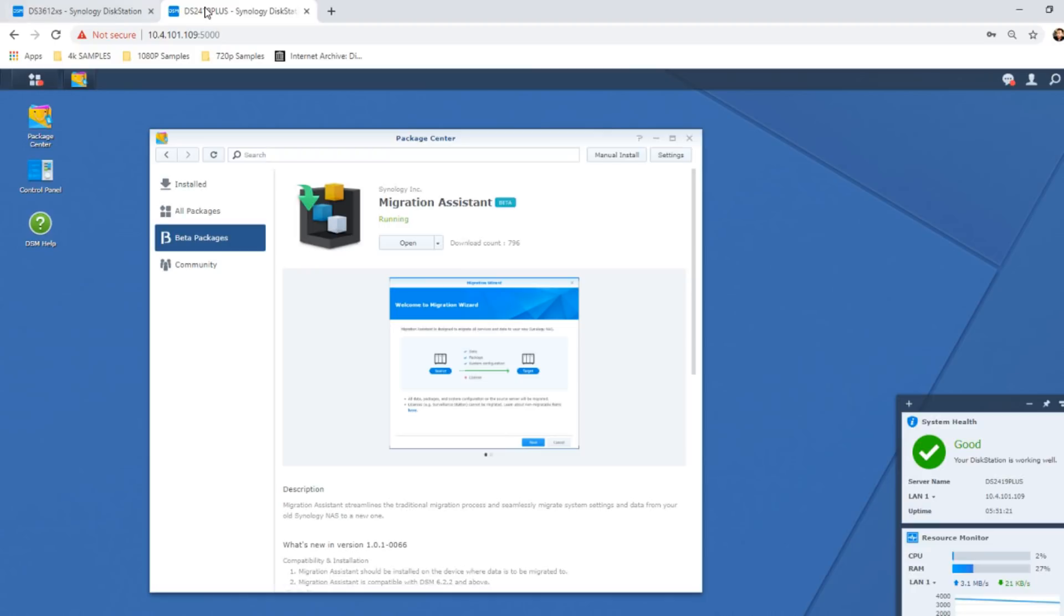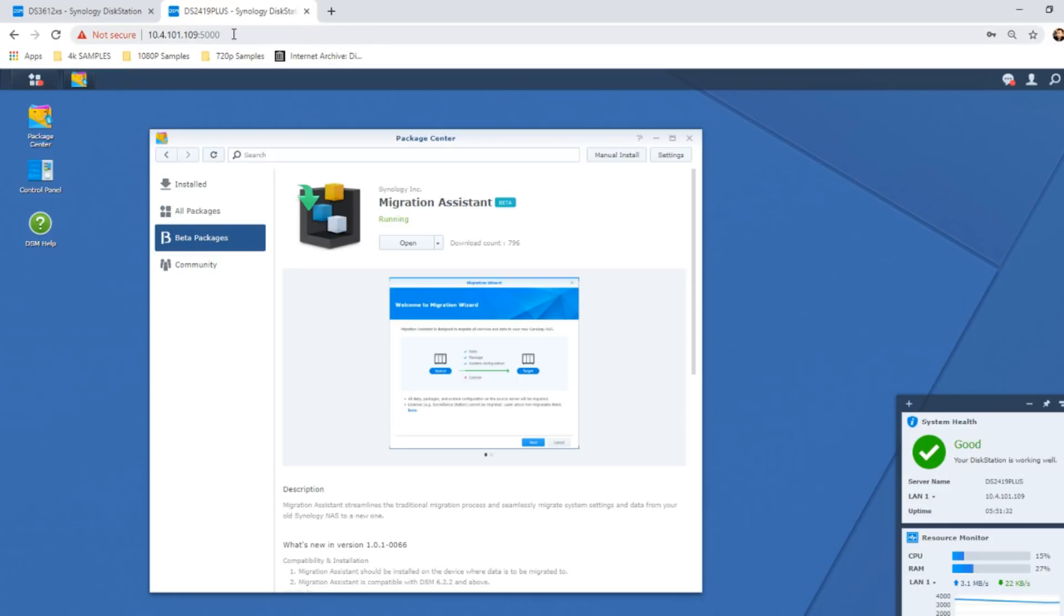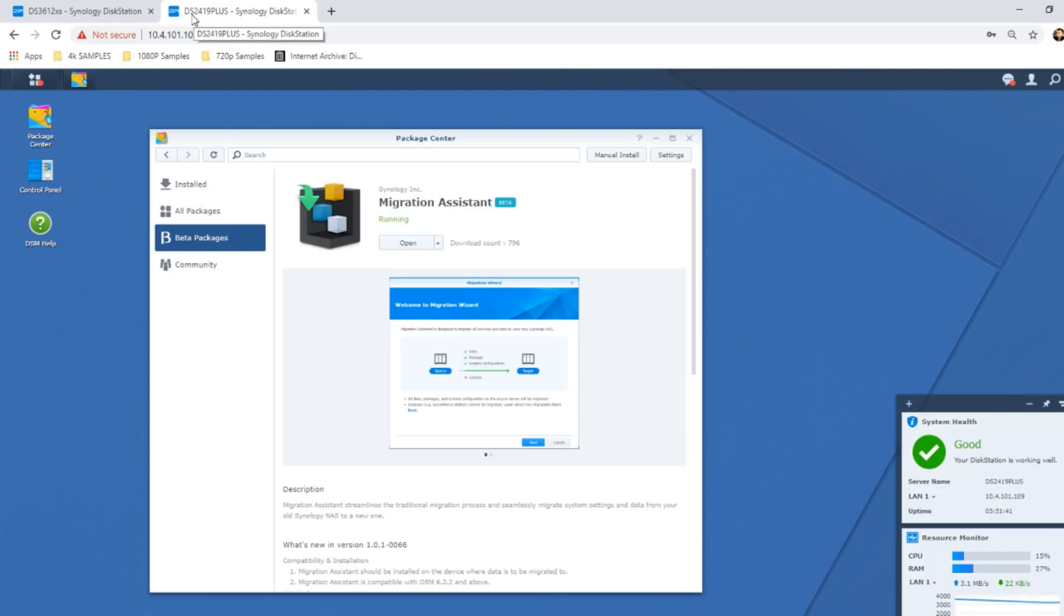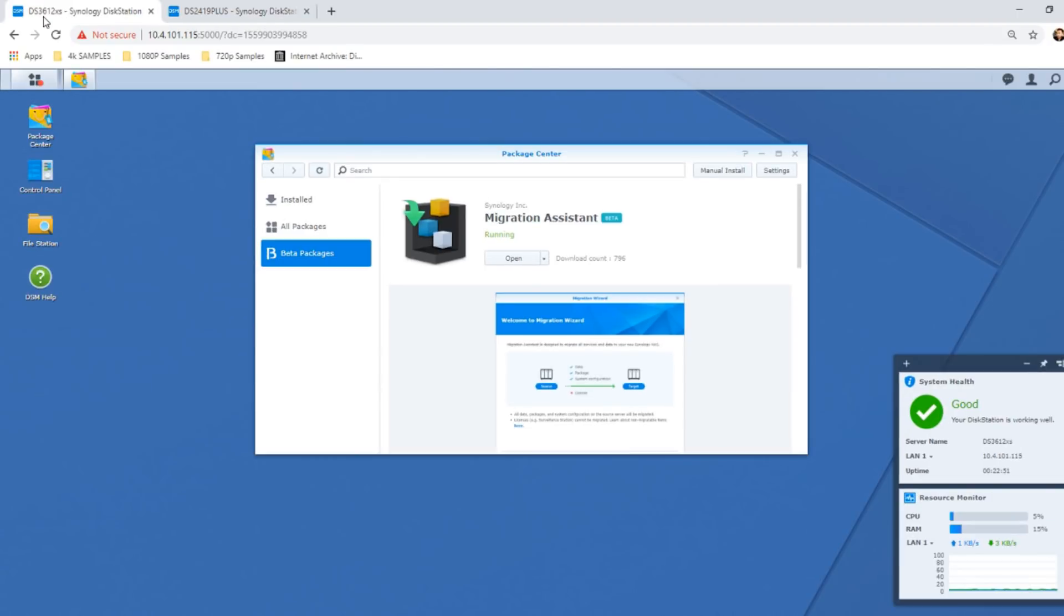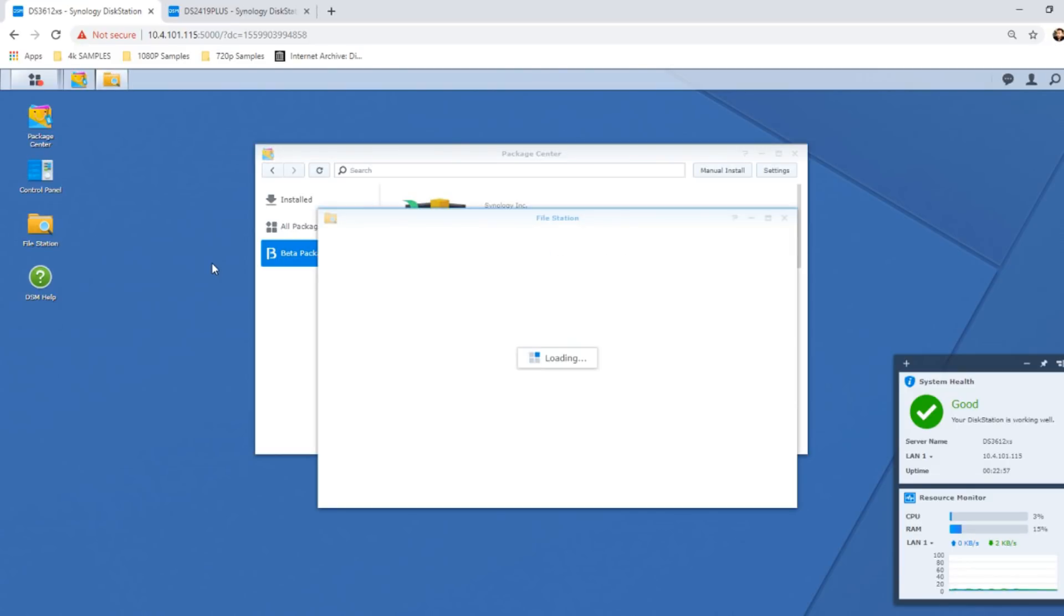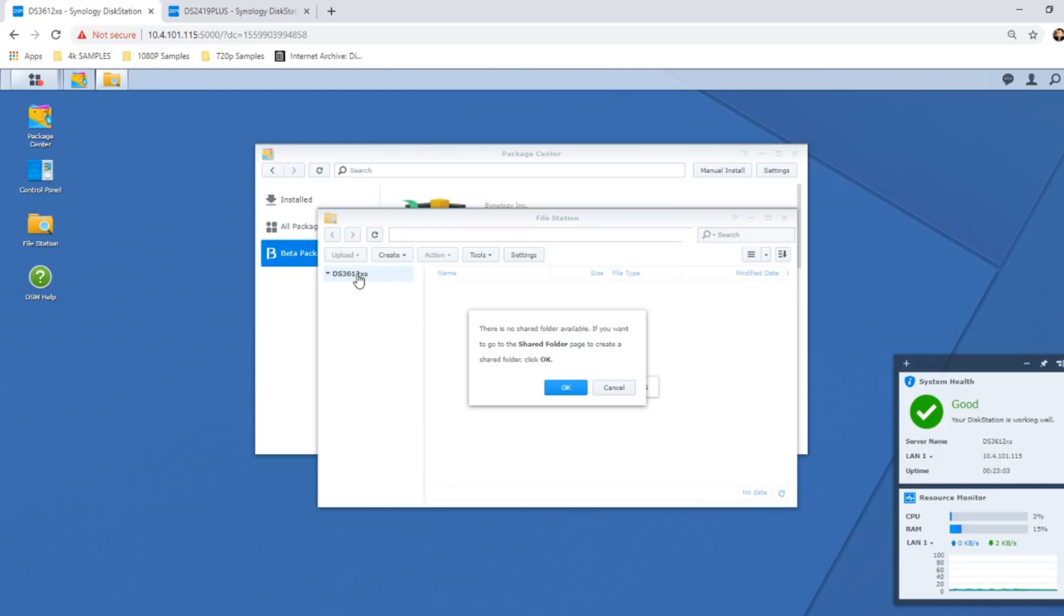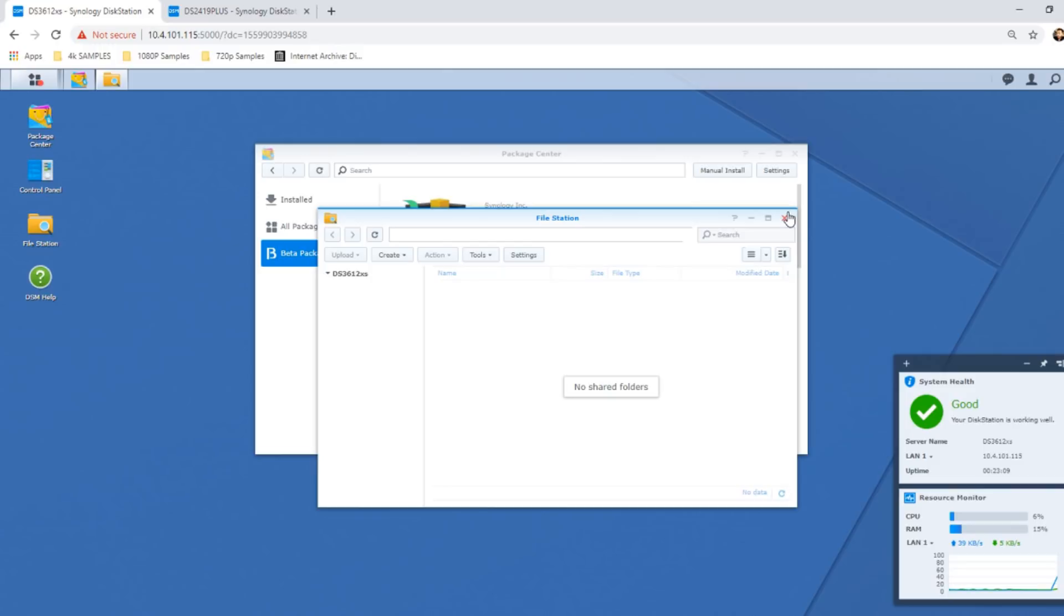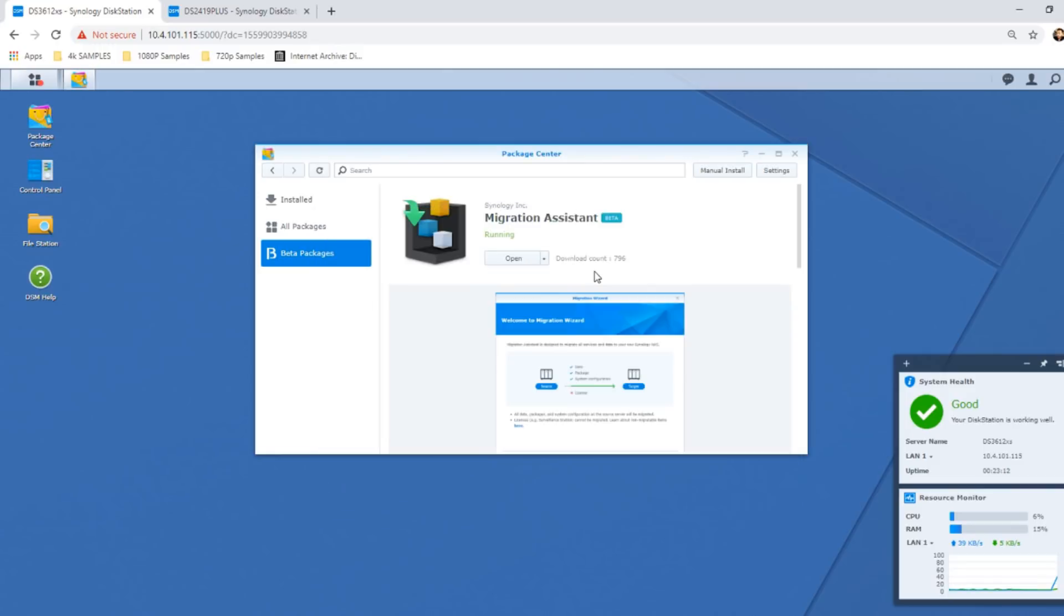For those that have been following the channel for a while, you'll know that the DS2419+ I'm using for this video has had loads of data on it that I've been using for transcoding experiments, backup, and more. So what we want to do is carry all of the data, storage, volumes, and all that stuff that I've created over from the DS2419+ onto this DS3612XS. I've set it up for the first time, I've not done anything really in terms of data, I've not installed anything. I've created a storage area during initial setup, but that's about it. I haven't even created a shared folder.